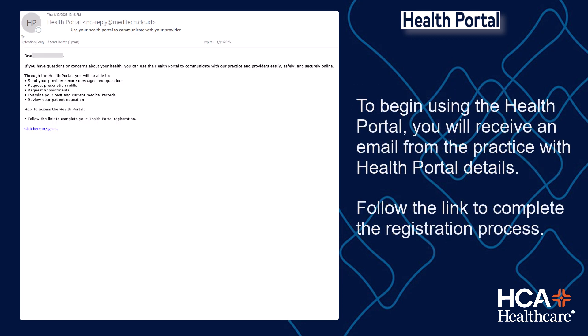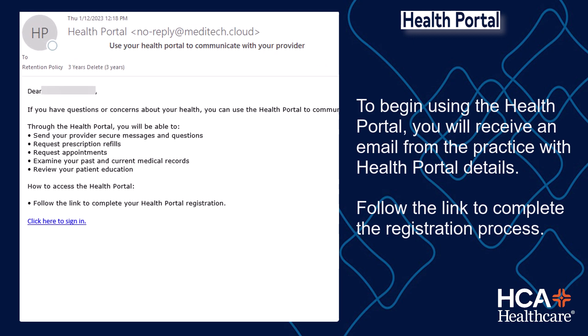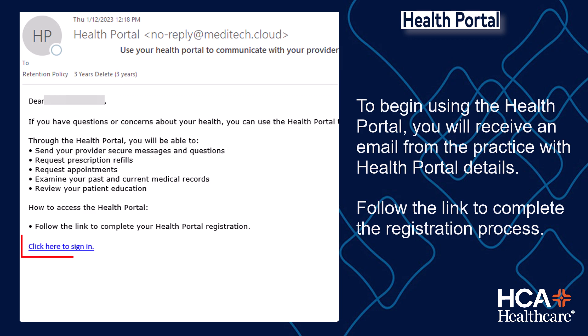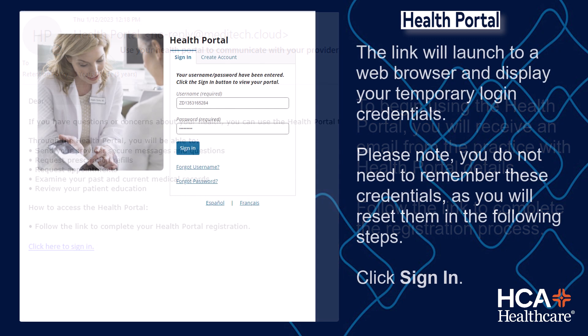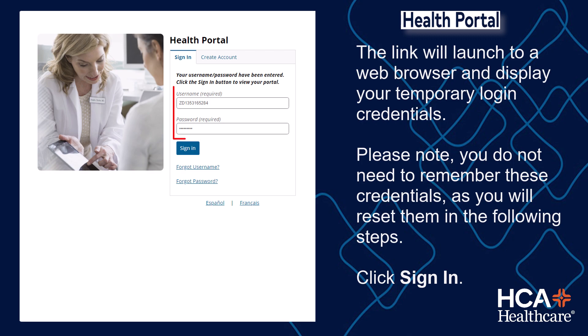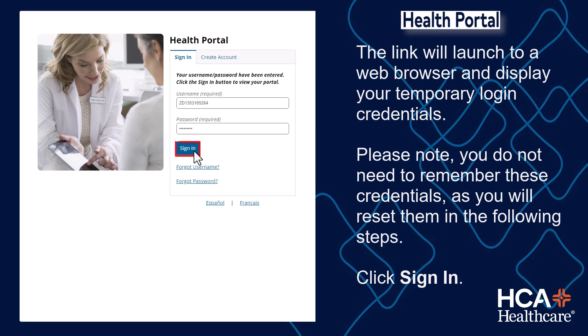To begin using Health Portal, you will receive an email from the practice with Health Portal details. Follow the link to complete the registration process. The link will launch to a web browser and display your temporary login credentials. Please note, you do not need to remember these credentials as you will reset them in the following steps. Click Sign In.